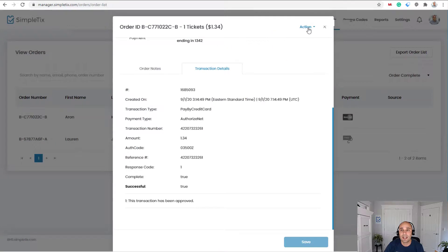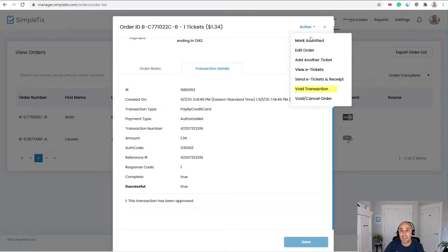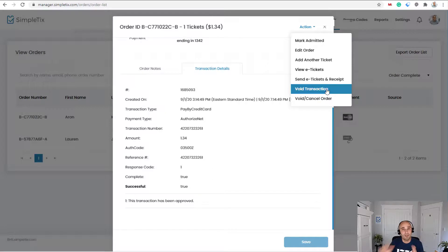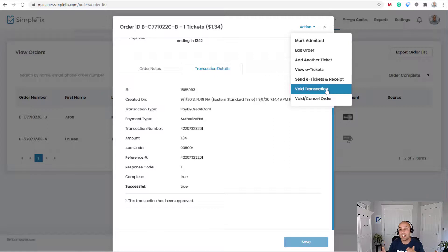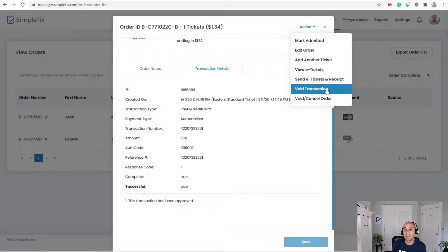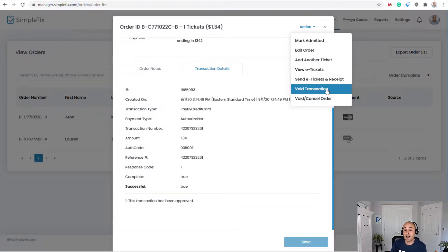So in the back end of your SimpleTix site, you can go over to action and it says void transaction. Like I mentioned a few times. Now, if it's the same day as a transaction, the same calendar day, you're not going to get an option to do a refund. Instead, your only option is to do a full void.